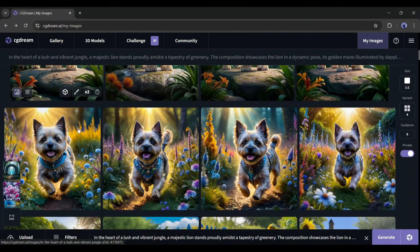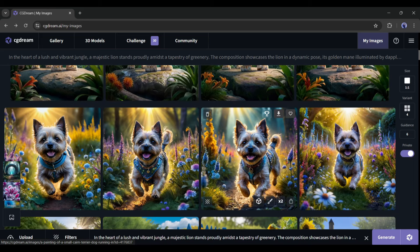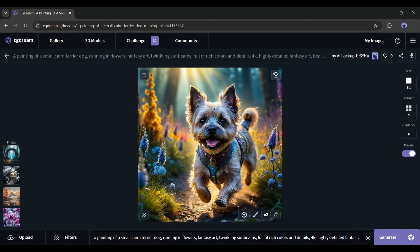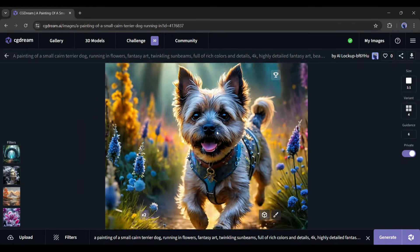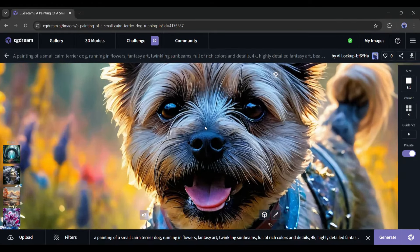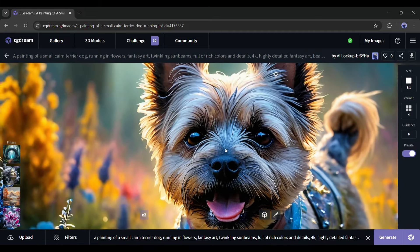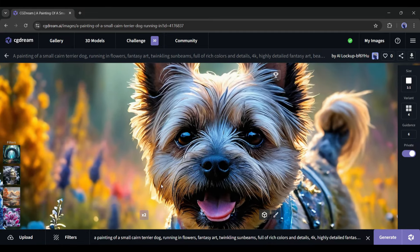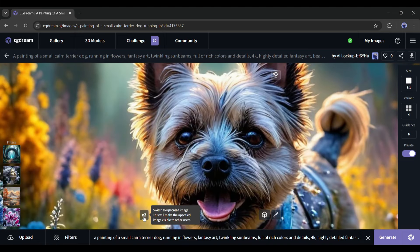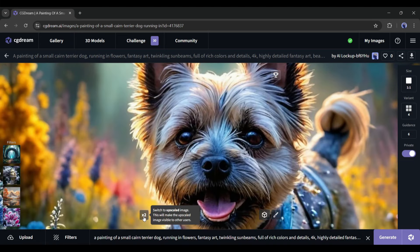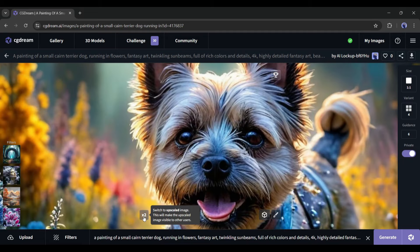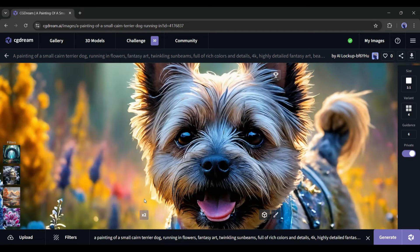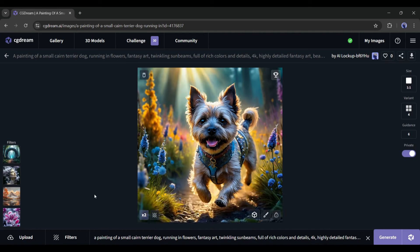All right, now if you want to improve the quality and details of any generated or uploaded image, then you can use the CG Dream Advanced upscale feature. First, select the image you want to upscale and then click on the upscale icon from here. Now wait some time. And our result is ready. You can see the difference. Now the image has higher quality and more details. You can see the before and after version of the image by clicking on the X2 button from here. The difference is very clear. CG Dream Upscaler did a great job.